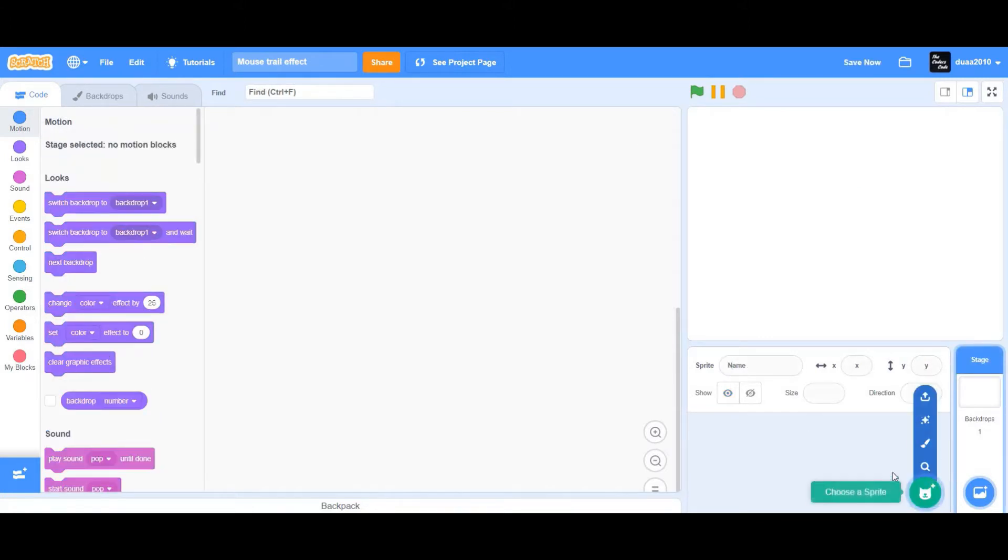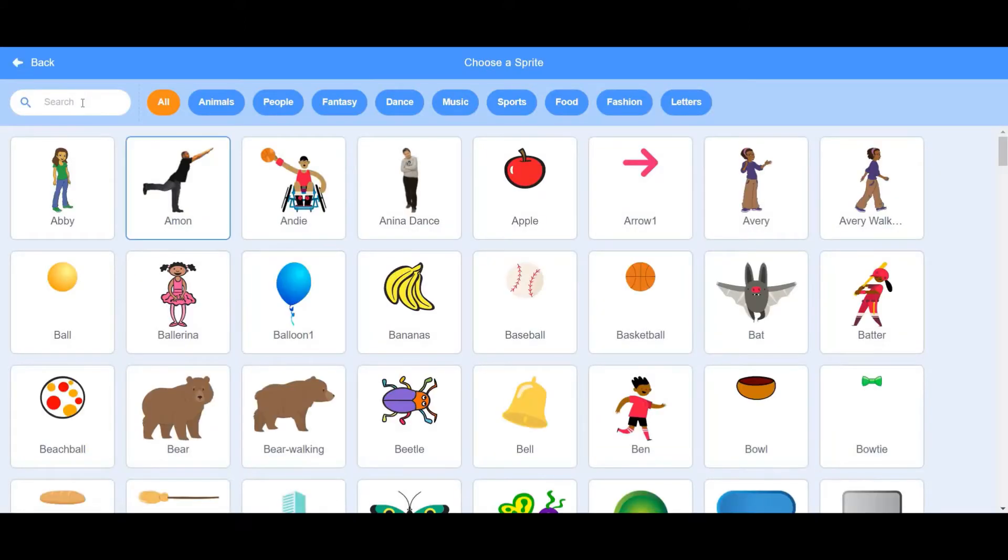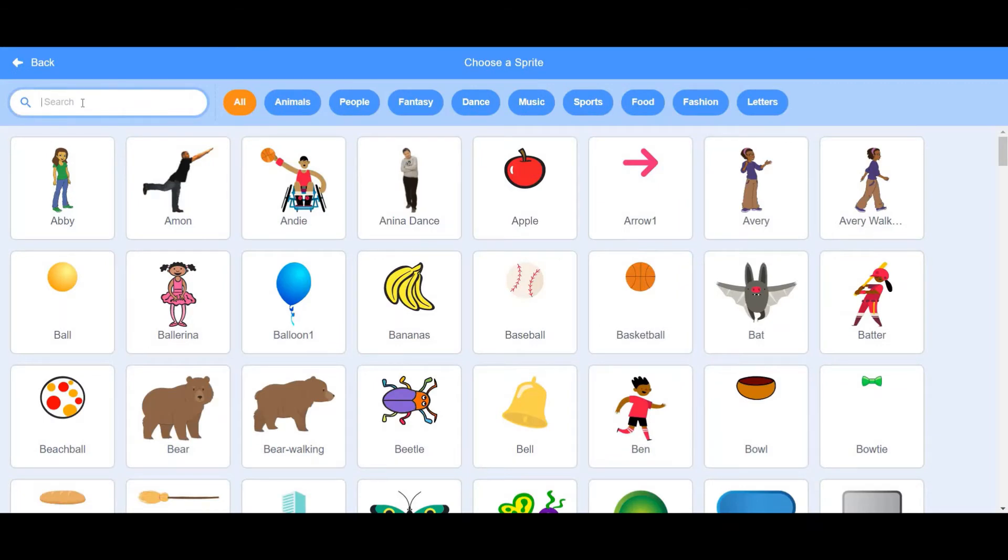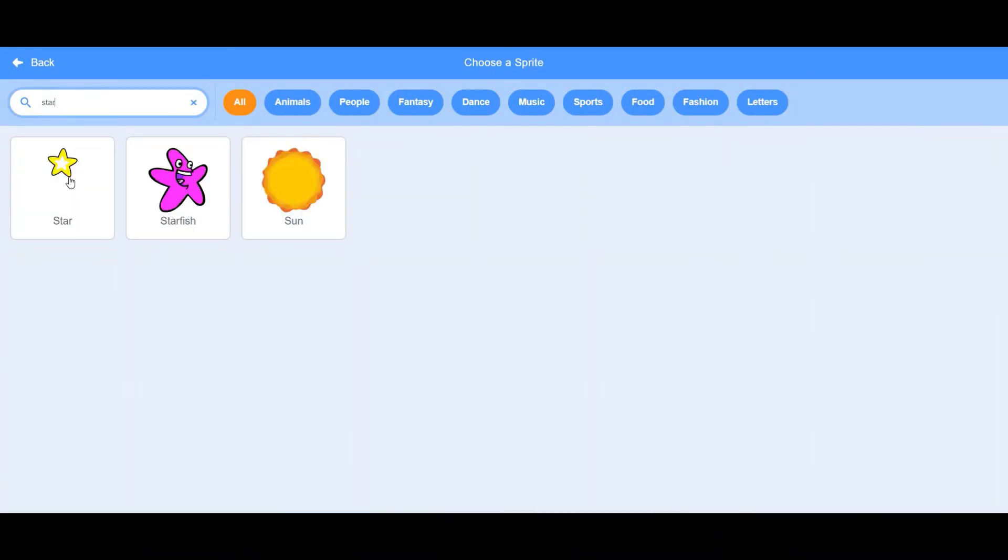I'm going to delete the cat sprite and choose another sprite. I'm going to choose the star sprite.